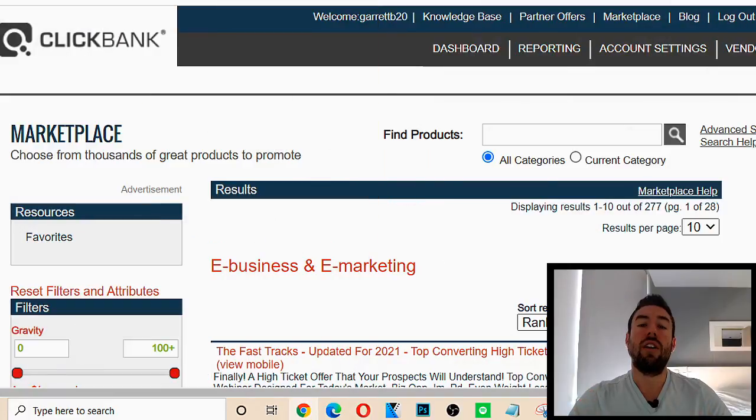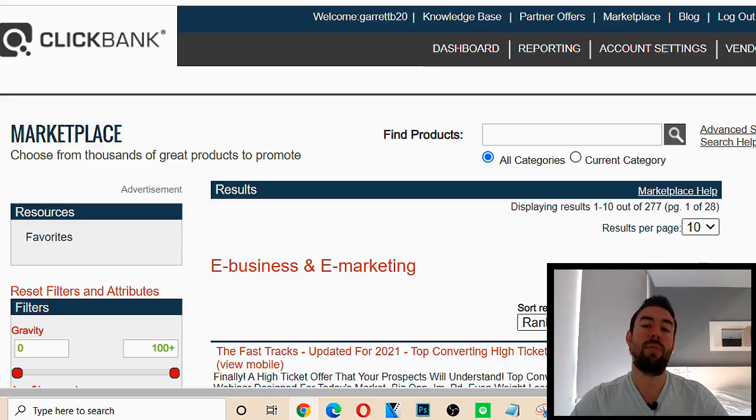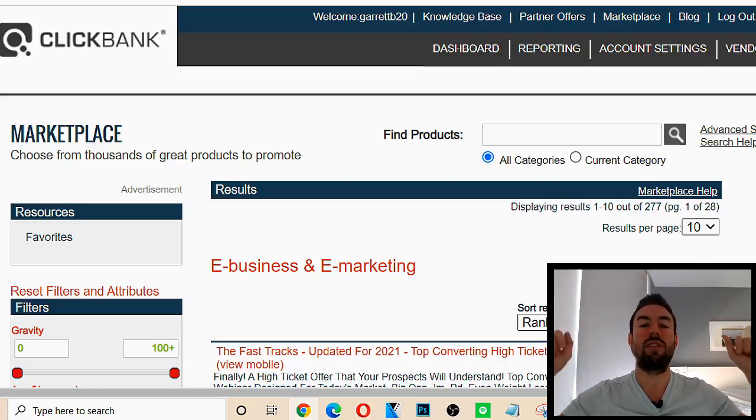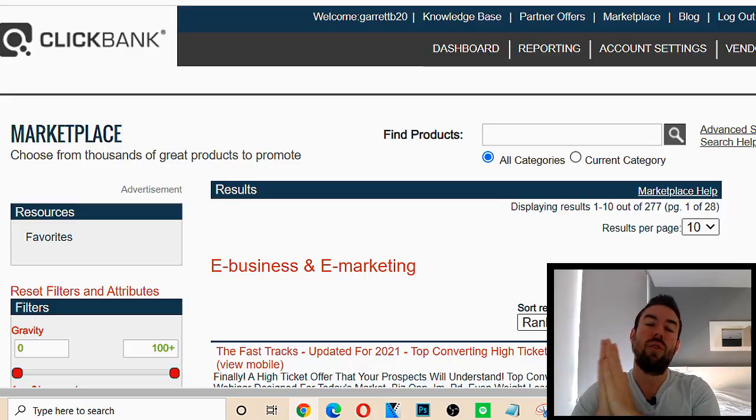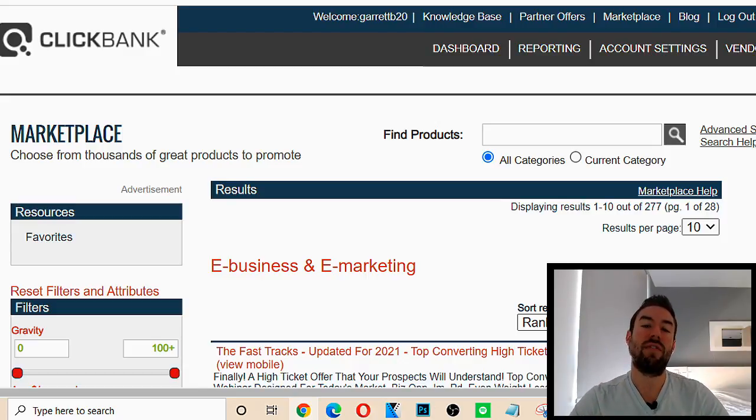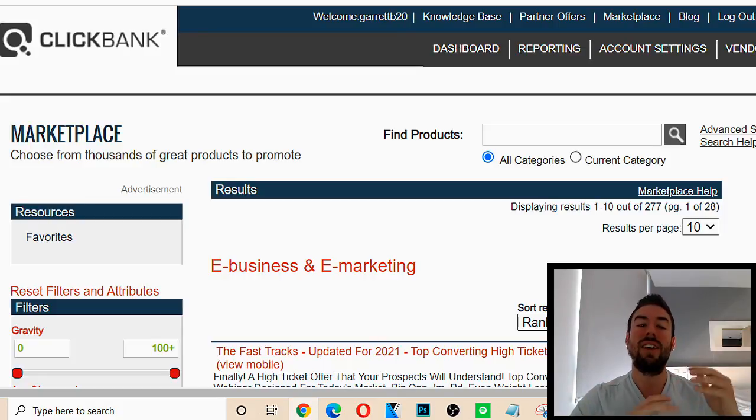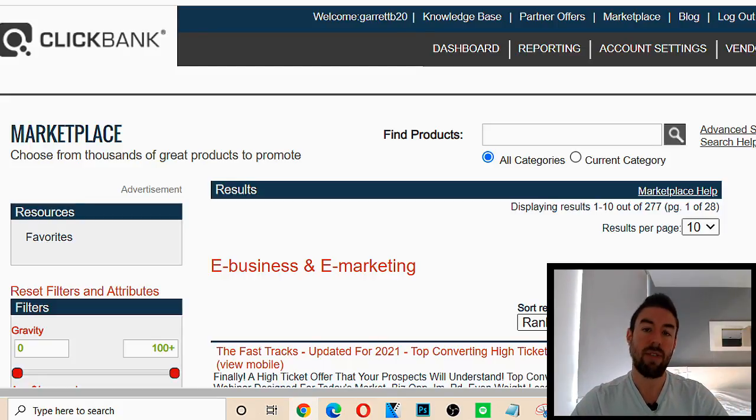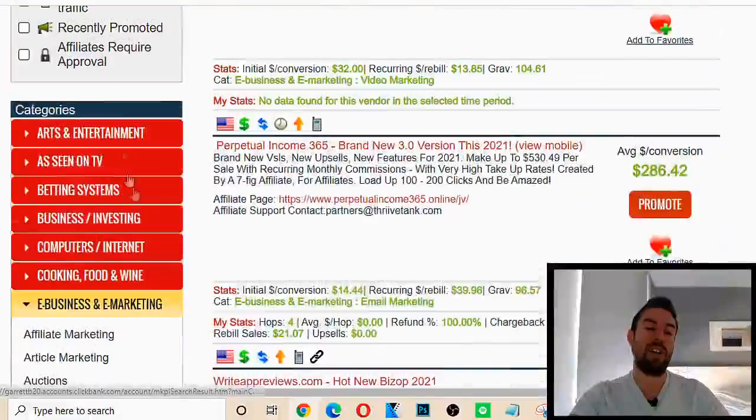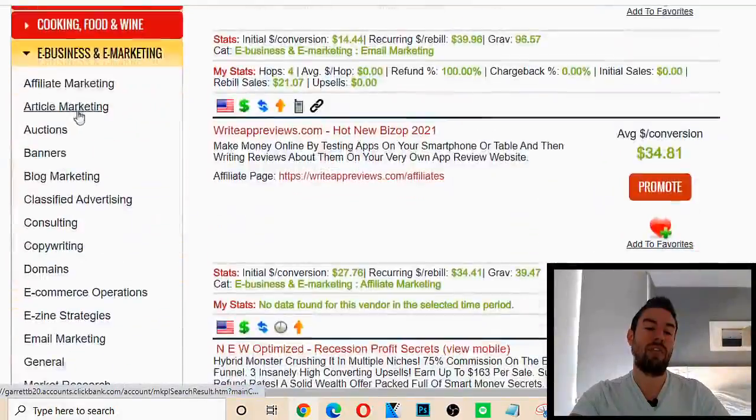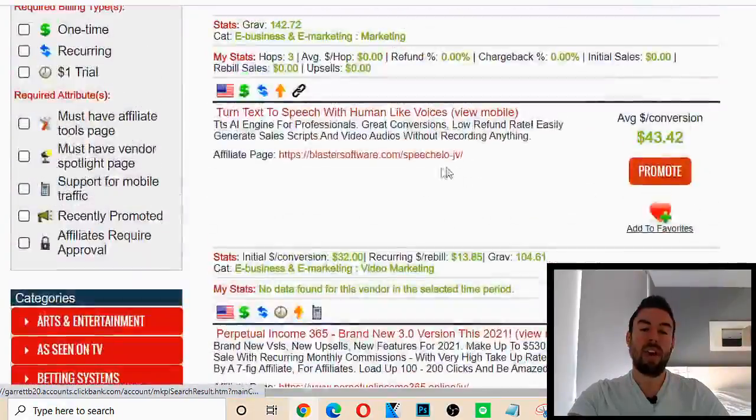Without further ado, let's go ahead and dive in right now. All right, now the very first step is to find a product to promote. Now, if you don't have a product you're currently promoting, I'll include a link directly below this video that will lead you to my number one recommended affiliate program that gives you the ability to earn up to $2,000 instant paying commissions. You can also go to ClickBank, which I'm on right now. You can go to the marketplace and you can filter by niche to find products to actually promote.